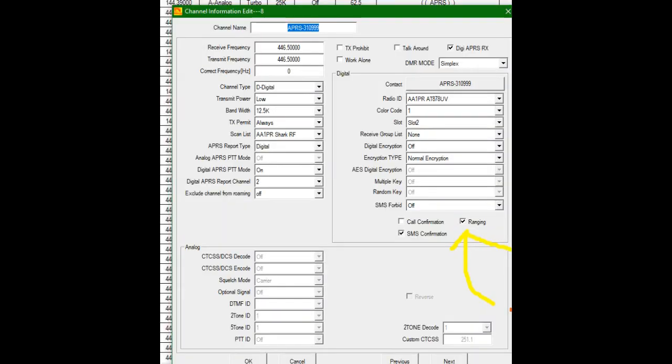Here you can see I have a channel edited, APRS-310999, so I can correlate it to the digital talk group. It's on the receive and transmit frequency for my node, 446.5000.